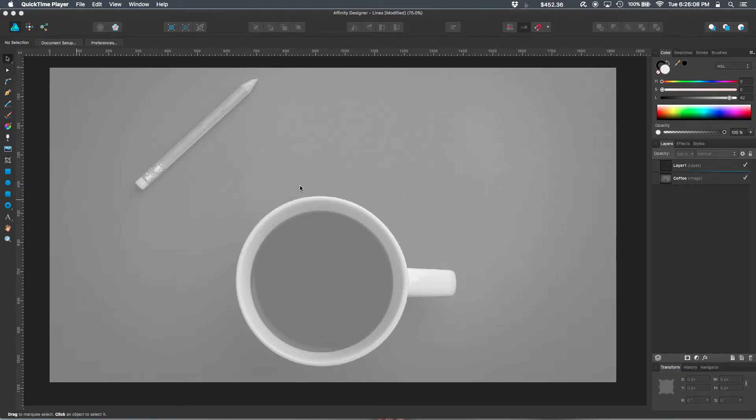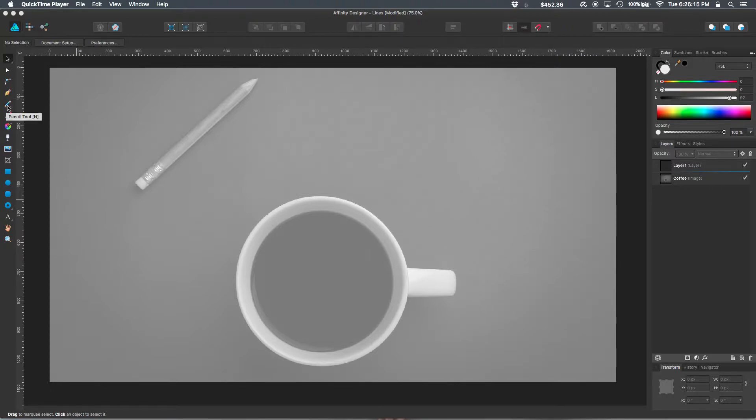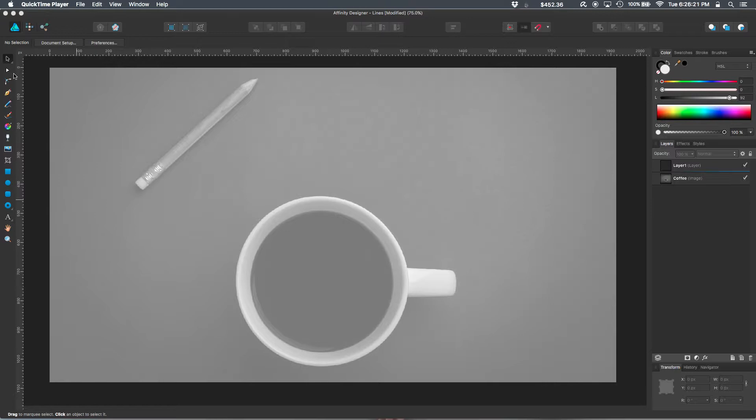There are a couple of different ways that you can create lines in Affinity Designer. The first way, my preferred way, is with the pen tool. The second way is with the pencil tool. And you can affect both of those lines and manipulate them using the node tool. So let's go ahead and get started.